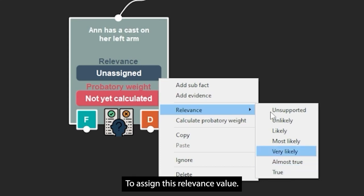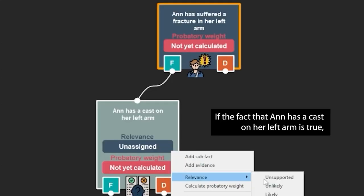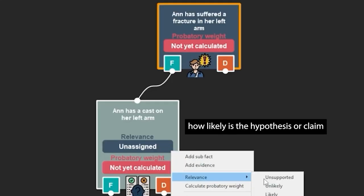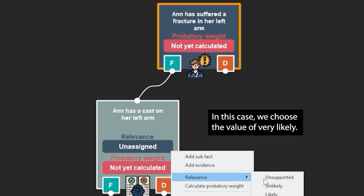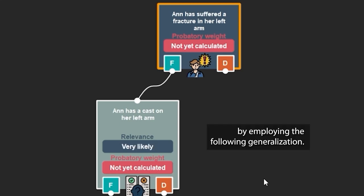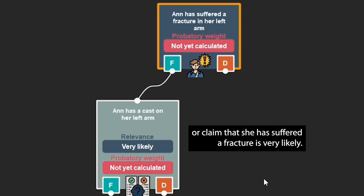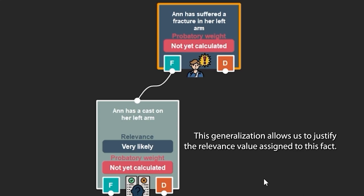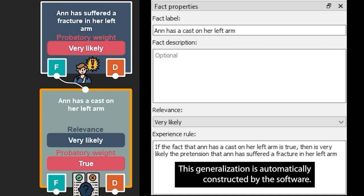To assign this relevance value, we ask a relevance question: if this fact is true, how likely is the hypothesis or claim? If the fact that Anne has a cast on her left arm is true, how likely is the hypothesis or claim that she has suffered a fracture in her left arm? In this case, we choose the value of very likely. This value is justified by the following generalization: if the fact that Anne has a cast on her left arm is true, then the hypothesis that she has suffered a fracture is very likely. This generalization is automatically constructed by the software.